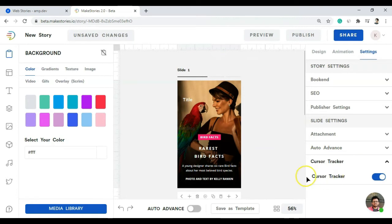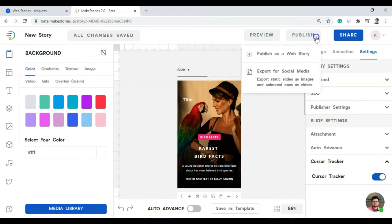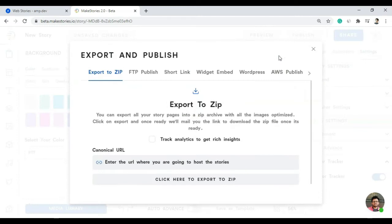There's also a cursor tracker option available. So this is how you use this online tool to create Google Web Stories. Let me show you how to link these stories back to your website or blog post. Once I hit Publish, there are two options: publish as a web story, or export for social media. Let's take a look at publishing for web stories.